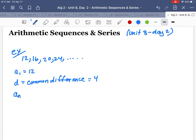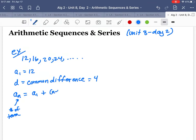We need a formula for what's going on, and that's going to be called AN. N is going to be the number of terms — like if you're doing A5, that's the fifth term. Here's the formula: AN equals A1 plus (N minus 1) times D. Remember, A1 is the first term, N is the number of terms, and D is your common difference. So let's come up with a formula for what's going on here.